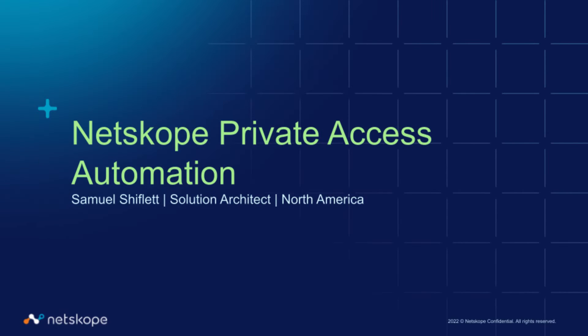Hello everyone, my name is Samuel Shifflett, I'm a Solutions Architect here at Netscope covering North America.